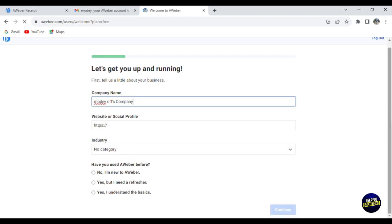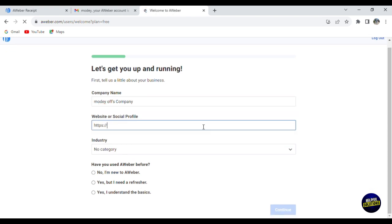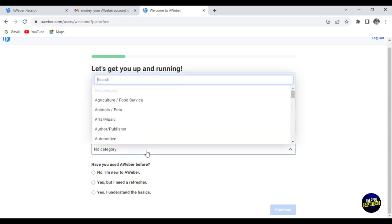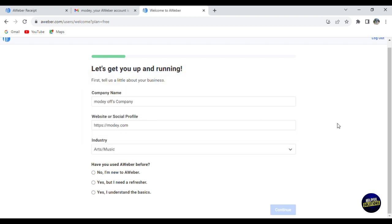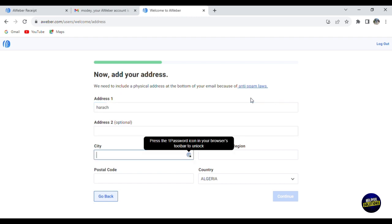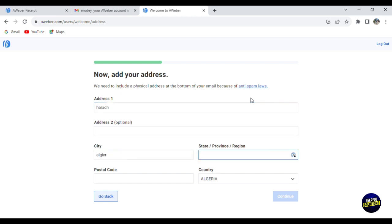Let's click on the free plan to check the basic features you'll need. They will ask you to add the company name right here. You can add the website to your company. Let's say, for example, moody.com. Now add the industry - what are you working for? Let's say art and music. They'll ask you where you heard about the application. Click on continue. You'll have to add your address, the city, and the state.